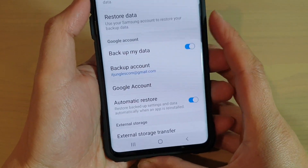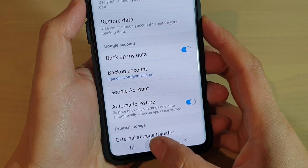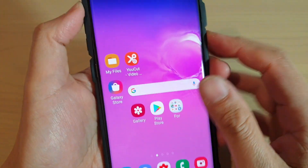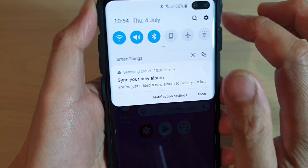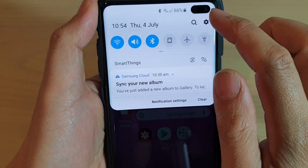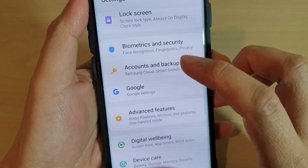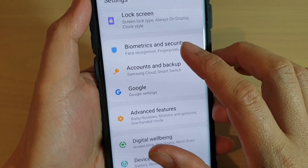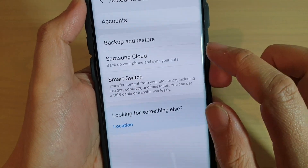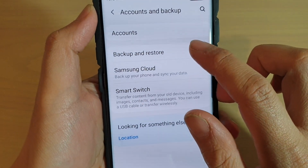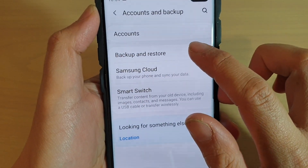First, tap on the home key to go back to your home screen, then swipe down and tap on the settings icon. From here, tap on Accounts and Backup, then tap on Backup and Restore.